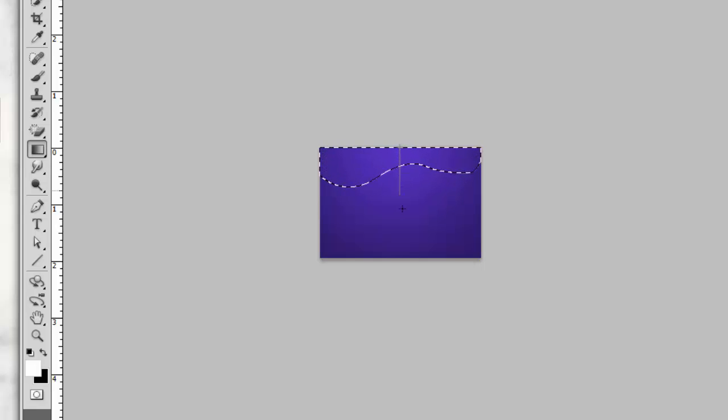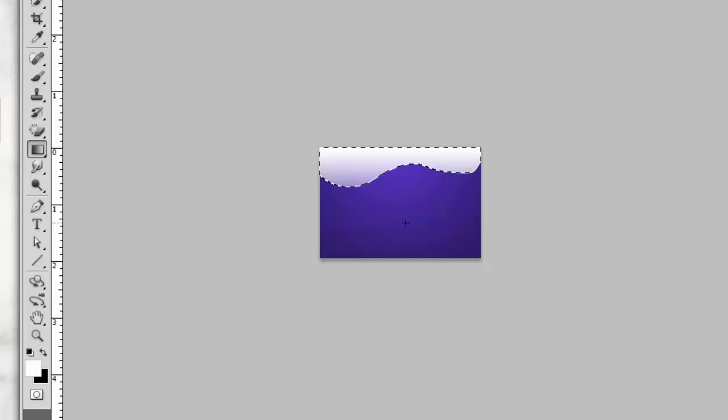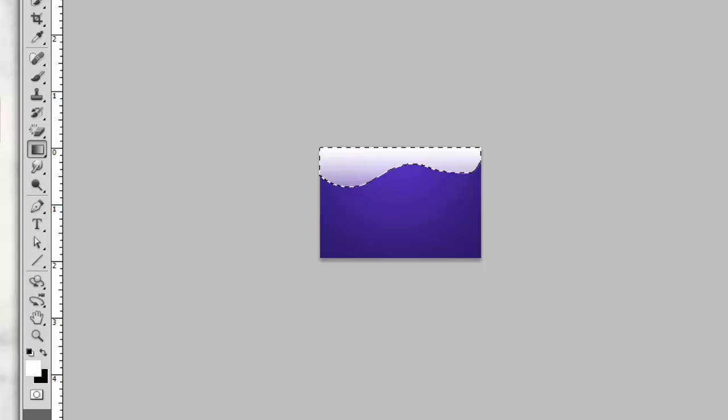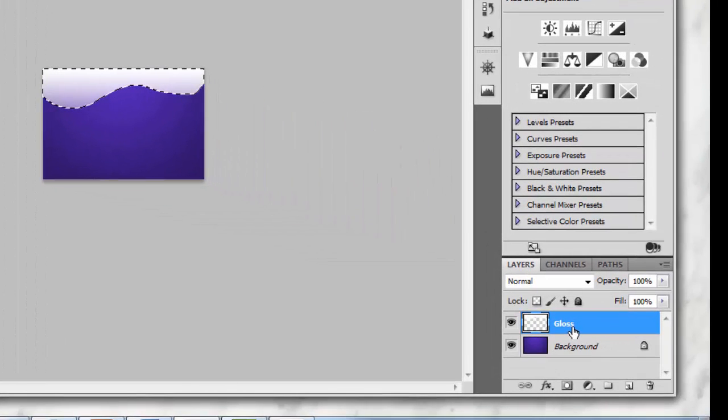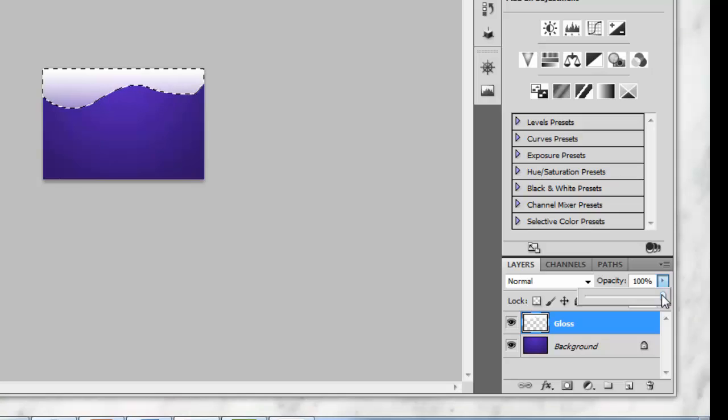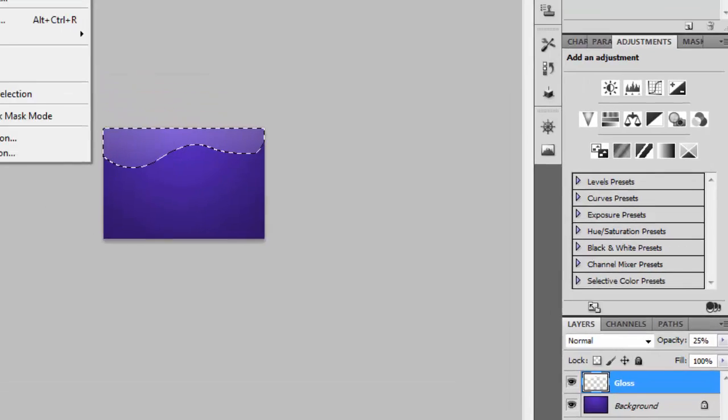Make sure that the gloss part is selected again, along with your gloss layer. Now you want to turn down this opacity quite a bit—I did about 25%. Deselect your layer with Ctrl+D on your keyboard, or deselect from the menu at the top.